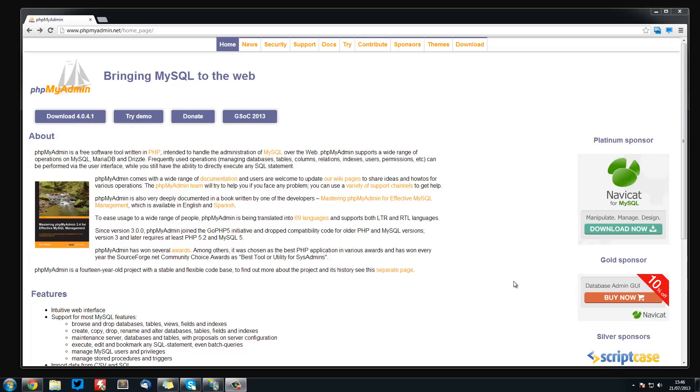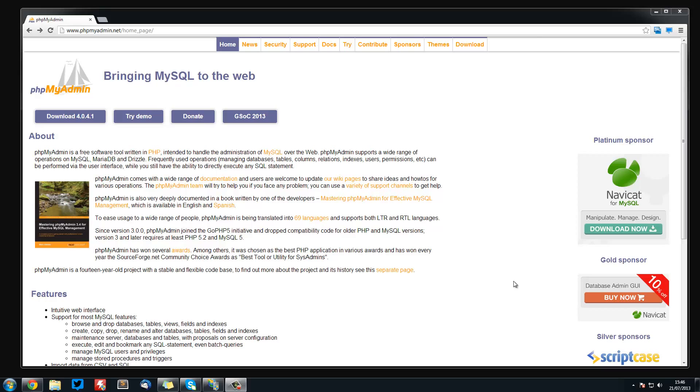Welcome to the fourth video in the IIS web server series. In this video we're going to be looking at installing phpMyAdmin.